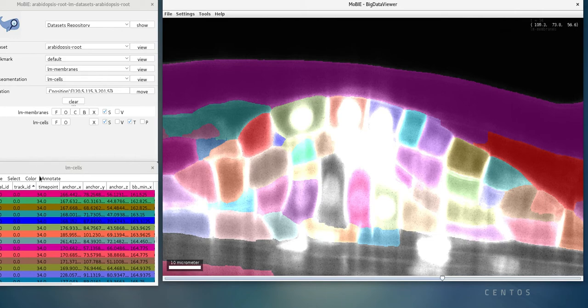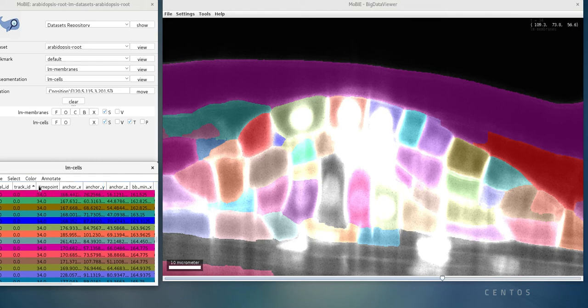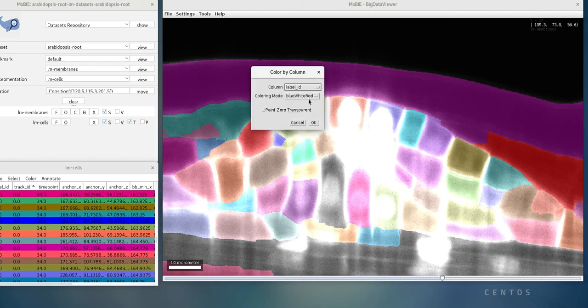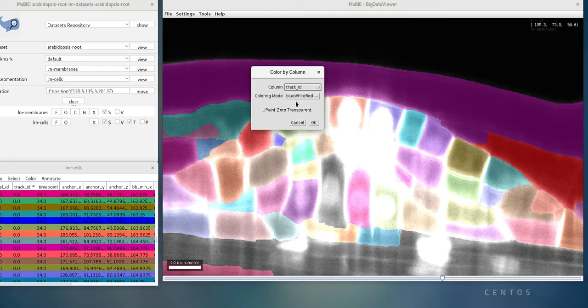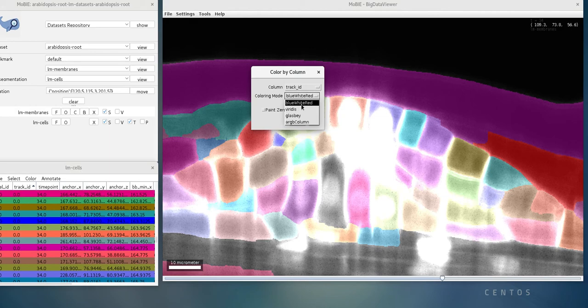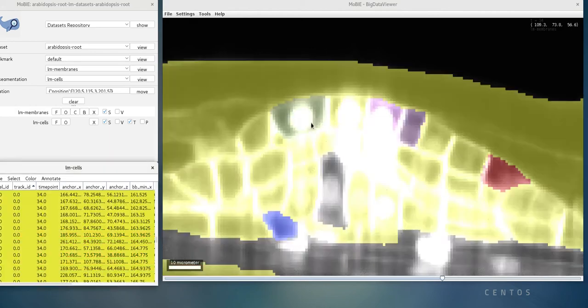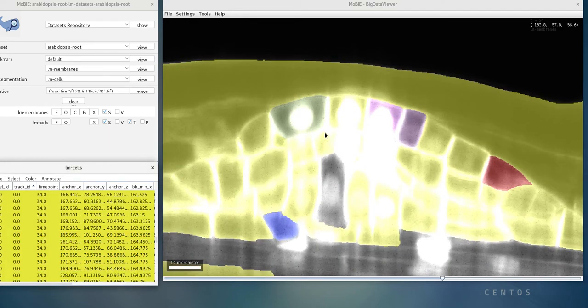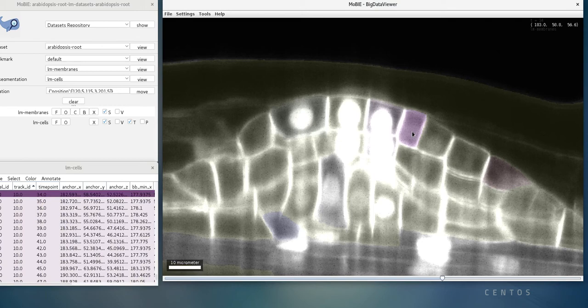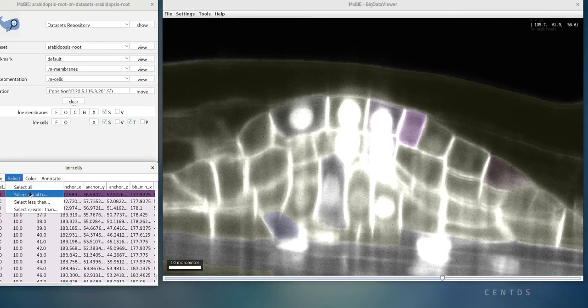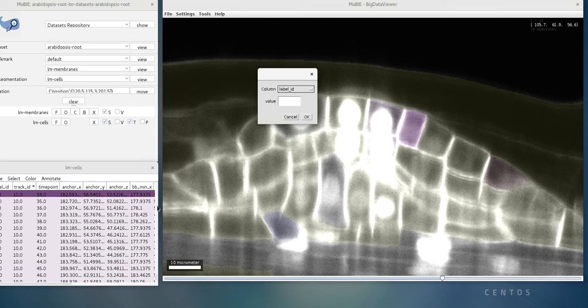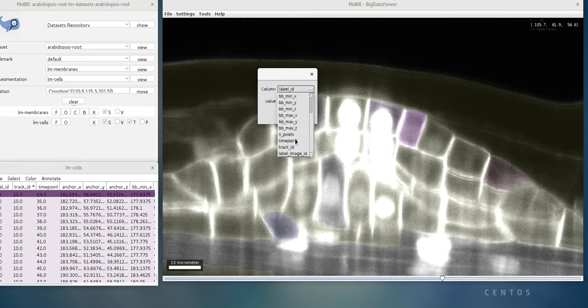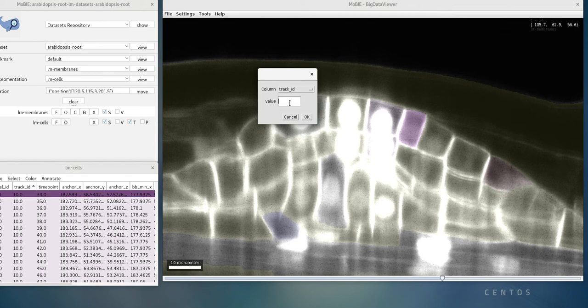Let's go in and color by those. We can color by column, and we can go and find that track ID column and choose a coloring mode, in this case, Glasby. And now we see that for a few cells, we're going to have consistent IDs in time. Let's select an individual one. We can select equal to, and again, find this track ID column, and we can select every cell that has an ID of 10.